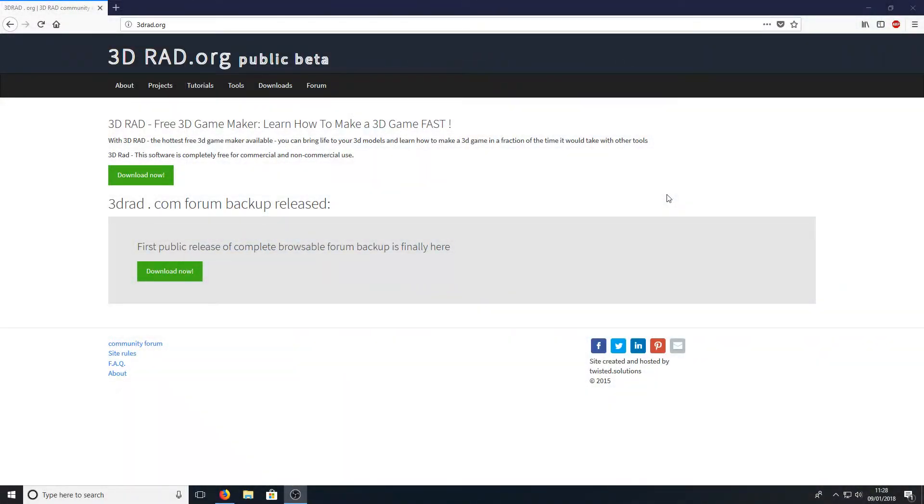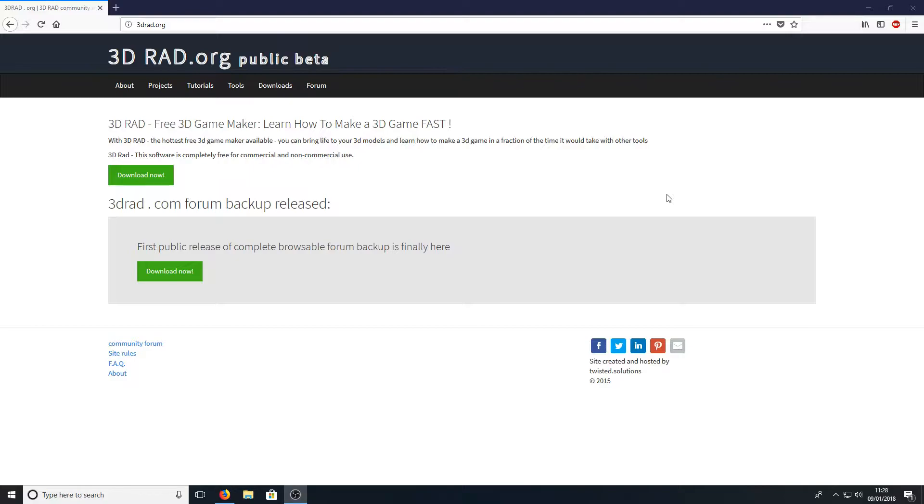Hello and welcome back to another Computer Sluggish tutorial. I have been asked, is there any free game making program that allows you to make racing games, shooting games, flying games, anything you can think of? And the answer to that question is yes, there is.